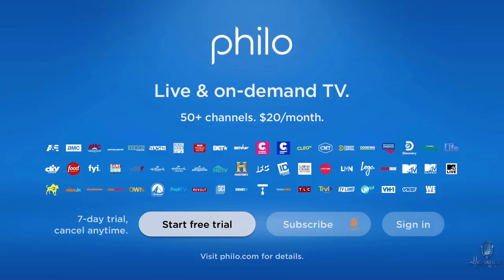One thing to know: if you are a big sports fan or if you're looking for local channels and local news, this is definitely not going to be the right option for you. But if you have favorite shows on channels like A&E, AMC, TLC, Investigation Discovery, BET, or OWN — if those are networks you're interested in — you definitely want to give Philo a try.